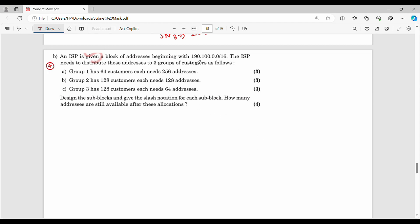Another question: an ISP is given a block of addresses and needs to distribute them to three groups of customers. Group 1 has 64 customers, each requiring 256 addresses. Group 2 has 128 customers, each requiring 128 addresses. Group 3 has 128 customers, each requiring 64 addresses.